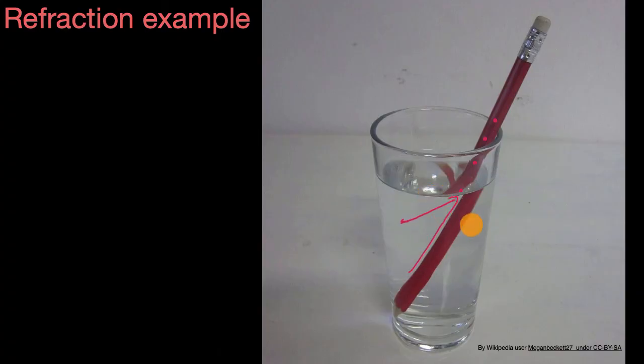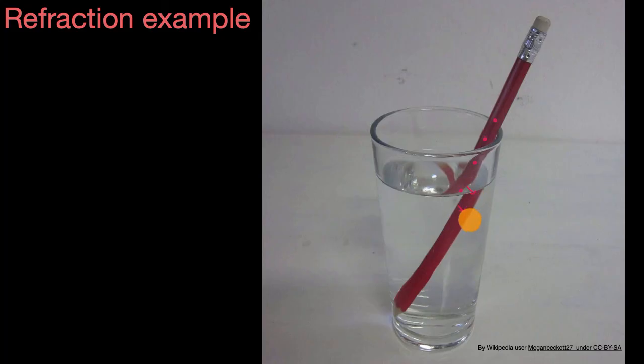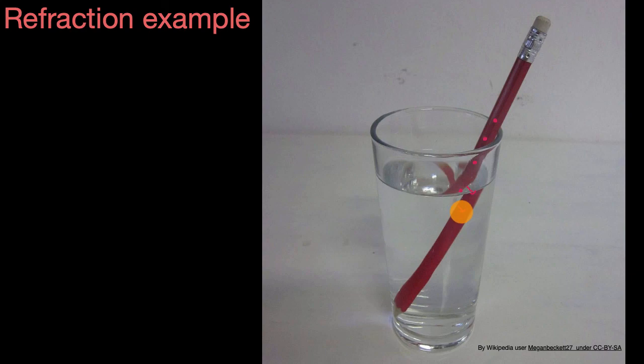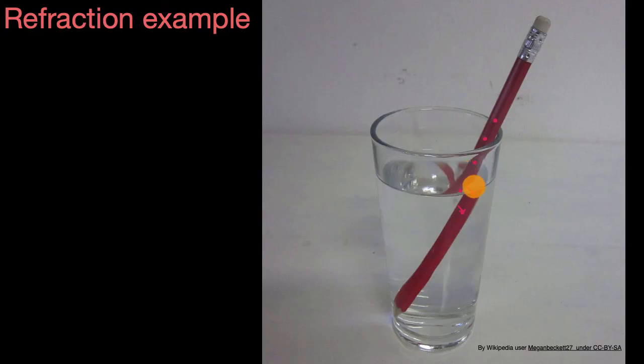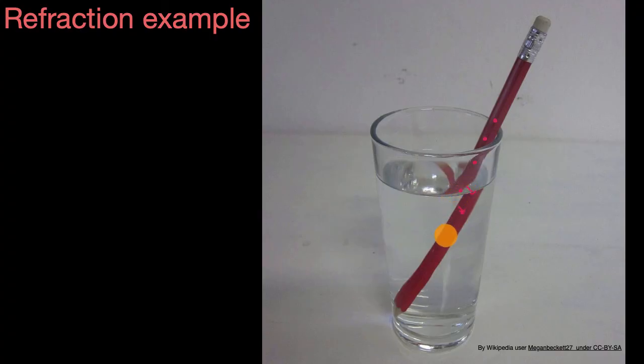But the light that was going from the pencil towards this part of the glass, which typically you would not see, that would have typically just gone straight in that direction and not hit your eye. Well, now that is getting refracted. It's getting bent to the left, so that now that light hits your eye. So that's why you see what looks like a broken pencil. It's all about the light getting bent as it exits the water and goes into the glass, and then the air.